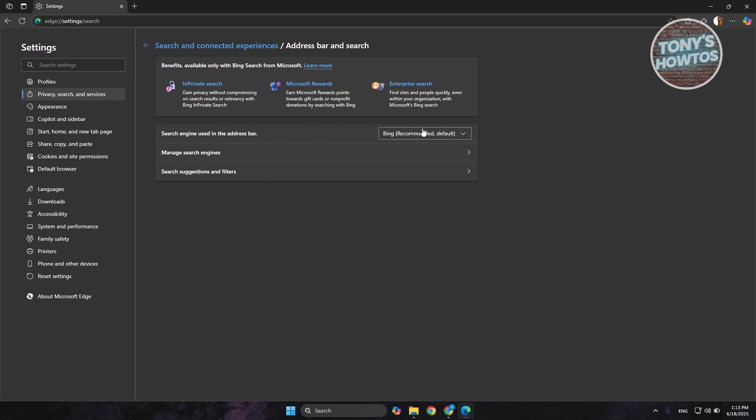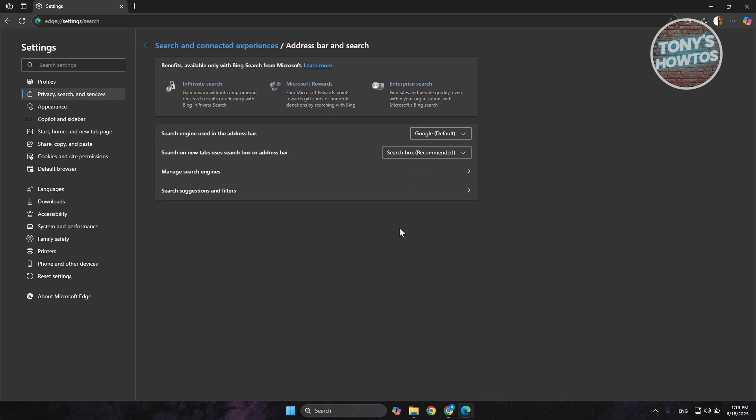You want to basically update this. By default it's going to use Bing, so you want to choose Google instead. From here you can save.